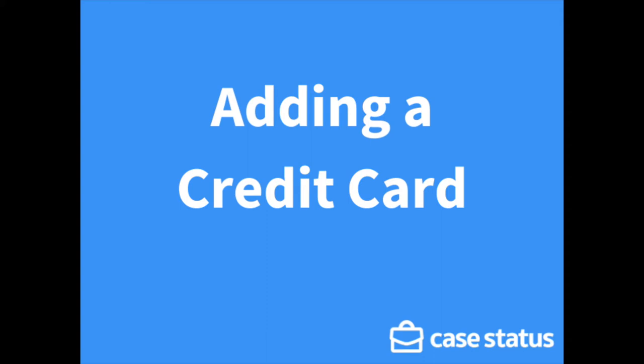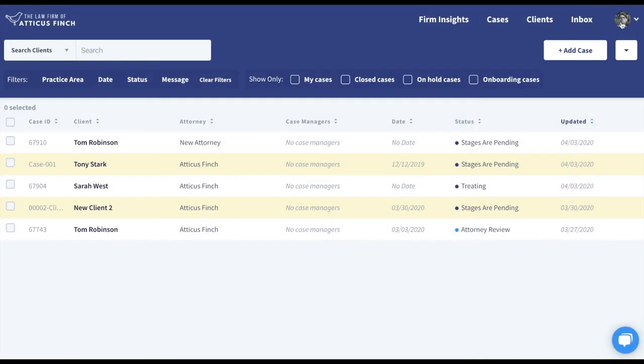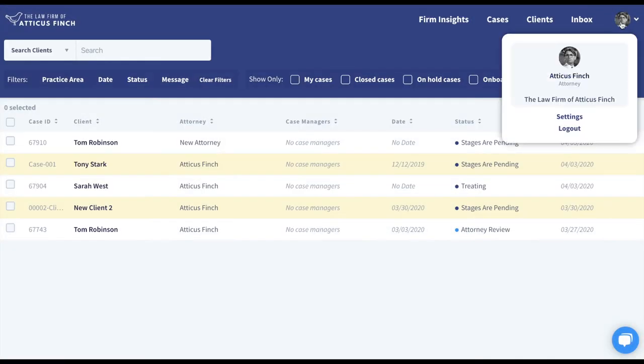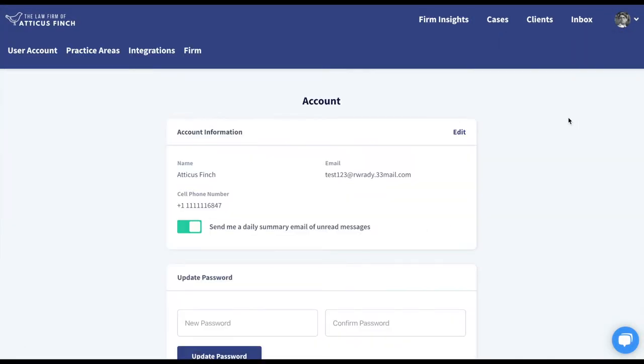In this video we are going to go over how to add a credit card to your firm's Case Status account. You'll first need to go to the account menu in the top right hand corner and click Settings. Then you'll go to the Firm tab.